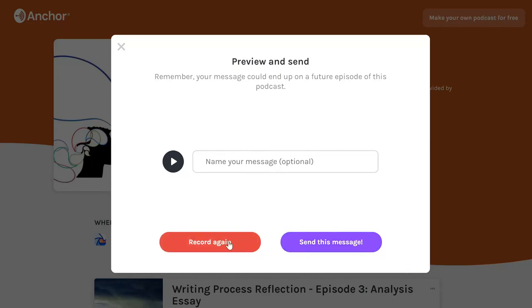If you're unhappy with your message, you can record your message again. Or if you're satisfied with how it turned out, click Send this message. Make sure to put your name in the box so your instructor knows who the message is coming from. If you're logged into an Anchor account, your message will be sent right away. If you're not logged in, you'll be prompted to create an account. Currently, you need to login with your email address.